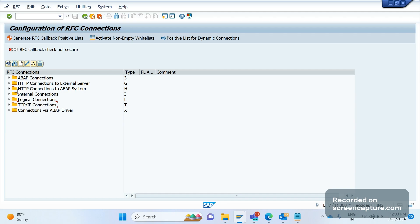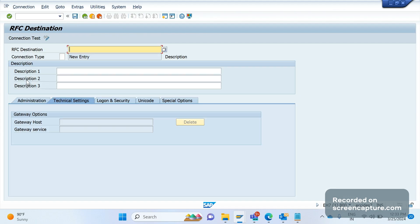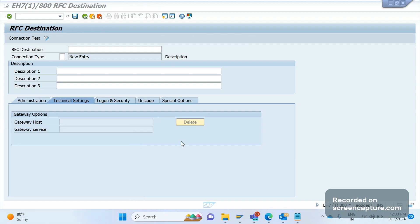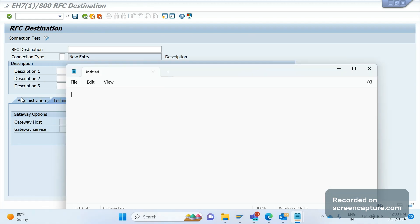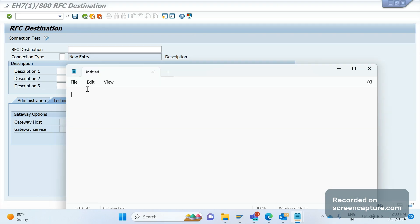Now let's try to create one connection. Click create and we should specify the RFC destination. Basically the pattern that we should follow is system plus CLNT plus client.